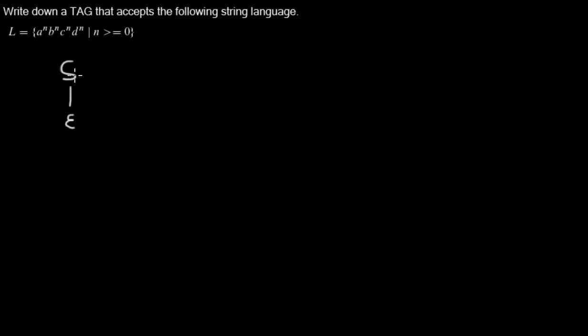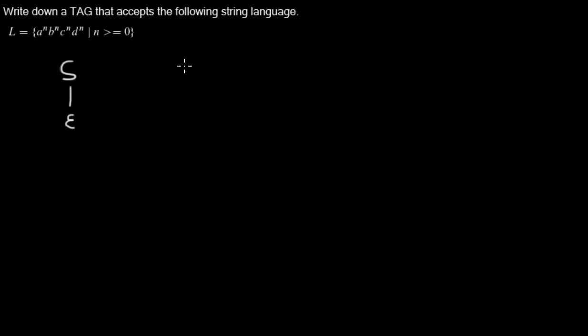The start non-terminal, the start node with the start symbol with an empty leaf. And then we need an auxiliary tree that looks like this.